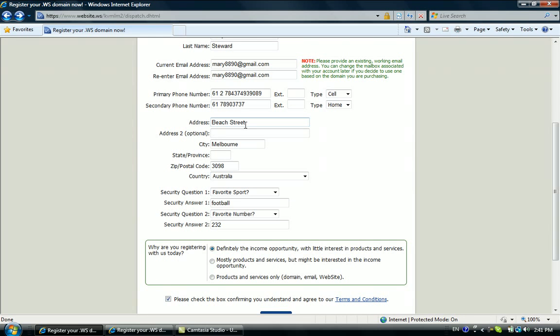Later on you will submit some documents to get their approval for the affiliate, including a copy of your passport. You should have your real address similar with your passport or driver license address.